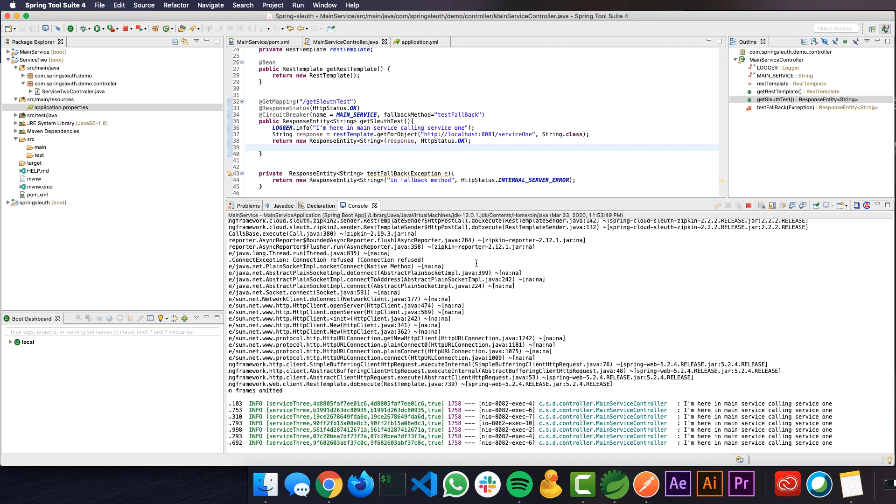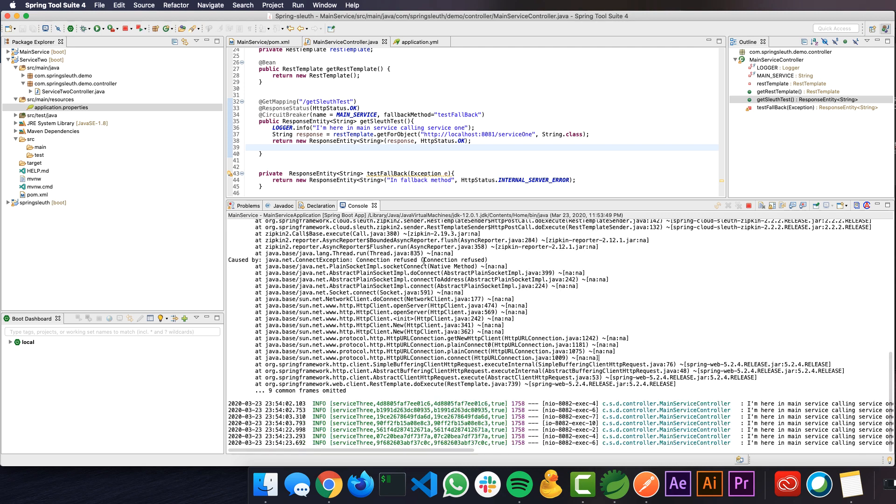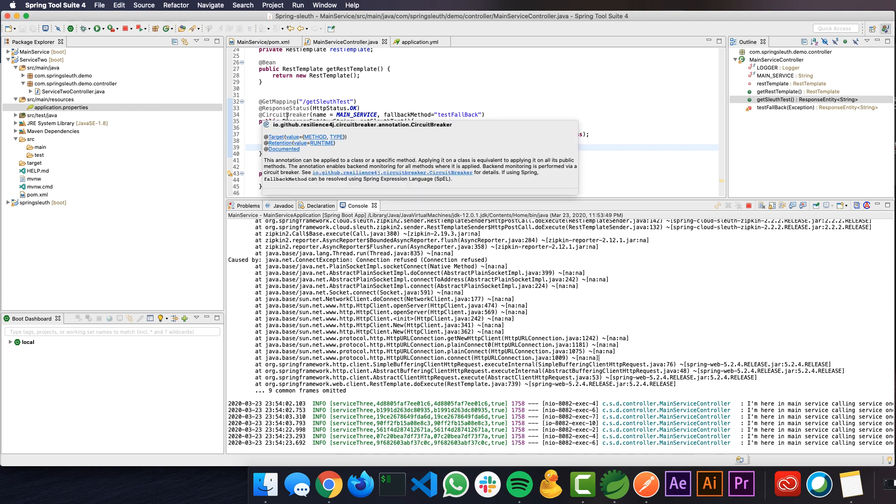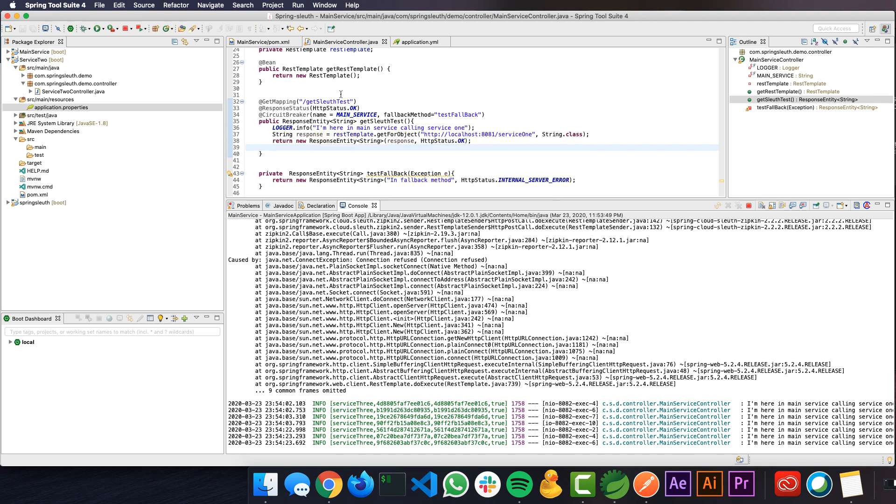To recap, we have looked into what is a circuit breaker and how it is useful in the microservice architecture, how it helps in saving the resources not being consumed when there is a service down in one of the microservices. We have looked into how to implement a simple circuit breaker using Resiliency 4J and how to implement the fallback method. Hope this helps. Thank you.